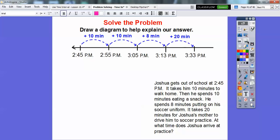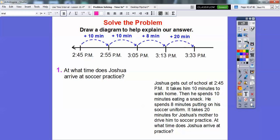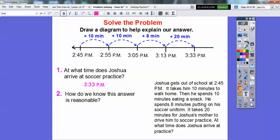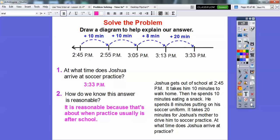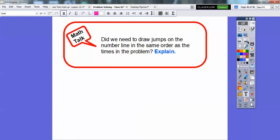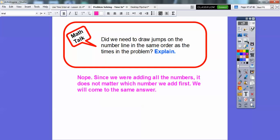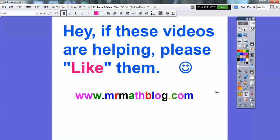So let's answer: what time does Joshua arrive at soccer practice? About 3:33. How do we know this answer is reasonable? Well, if you have soccer practice or a friend who has practice, it seems reasonable because that's when practice usually is after school — they give you a little time to go home, change, and eat a snack. Did we have to draw those jumps in the same order as in the problem? No, because when we're adding numbers it doesn't matter which we add first — we'll always come to the same answer. If you're finding these videos helpful, please click like! Thanks a lot, guys. Take care.